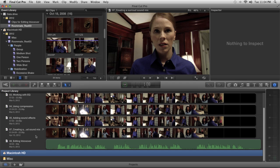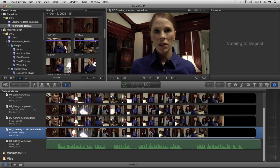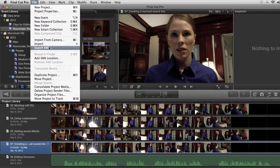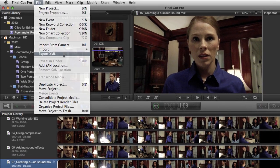With X2 Pro installed, select your project and choose File, Export XML.